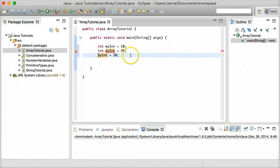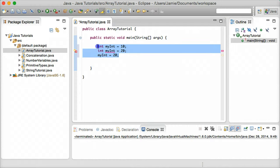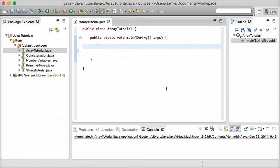So this is where an array comes in handy, as an array is a data type that's similar to a variable but different in that it can hold multiple values. In this example we're going to be creating an integer array and we're going to say it can hold five values. So let's go ahead and start creating that.